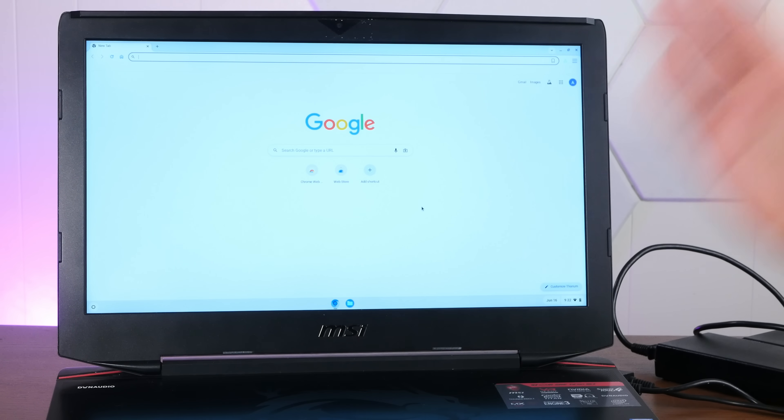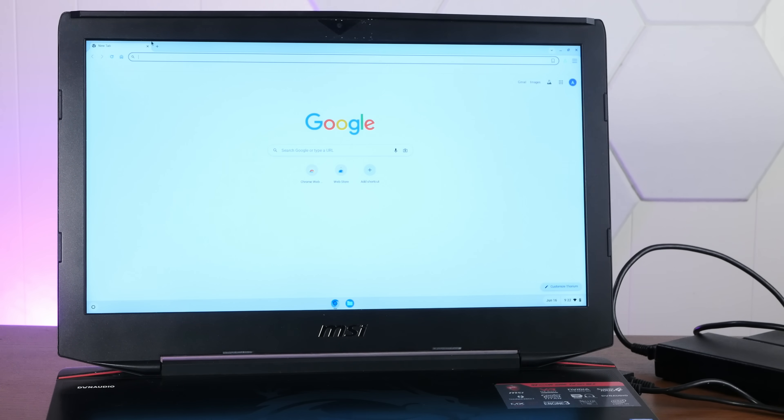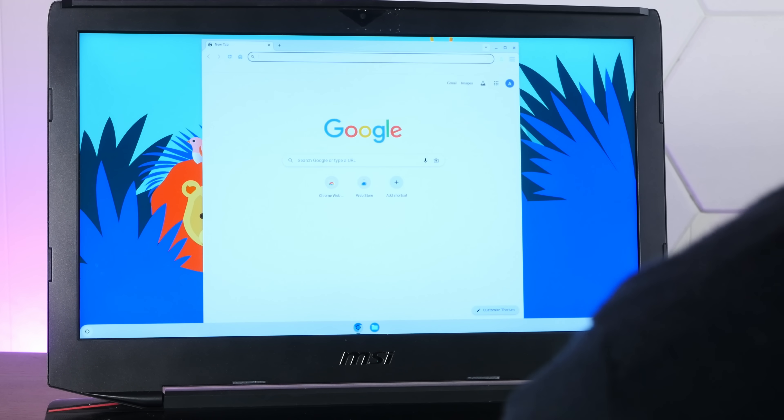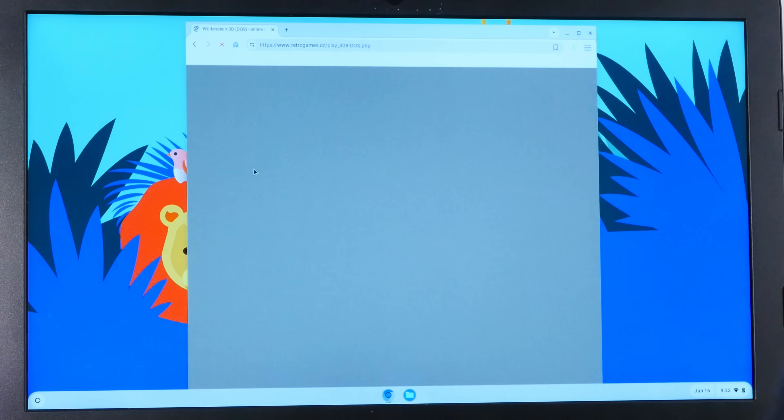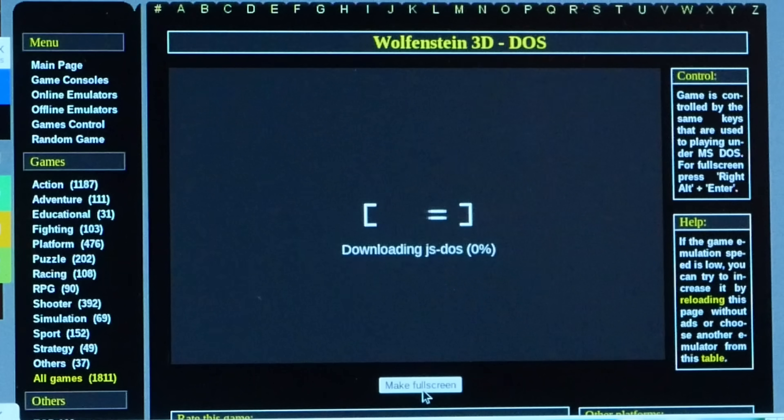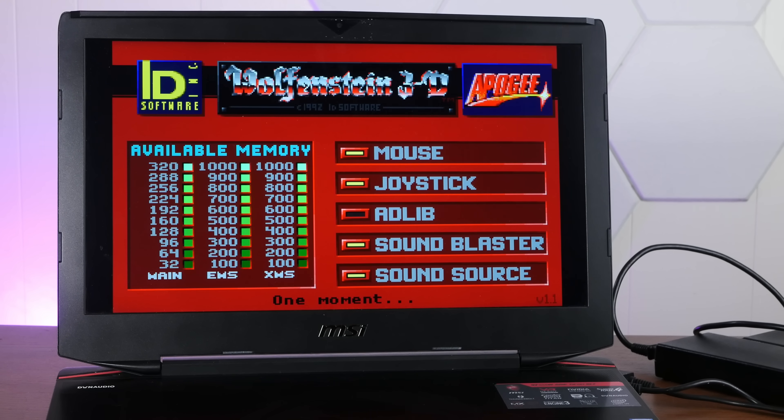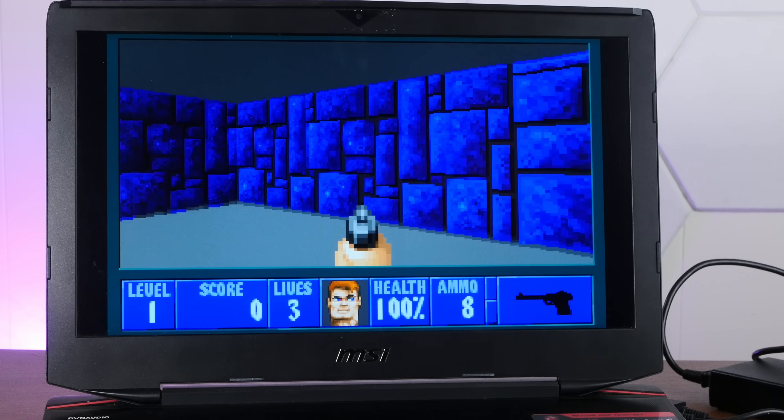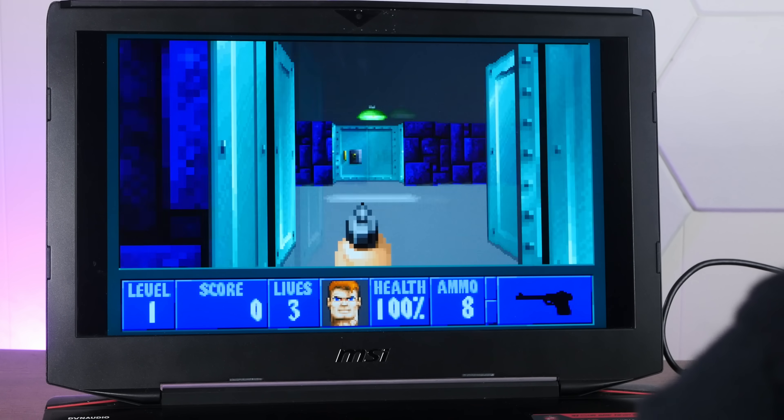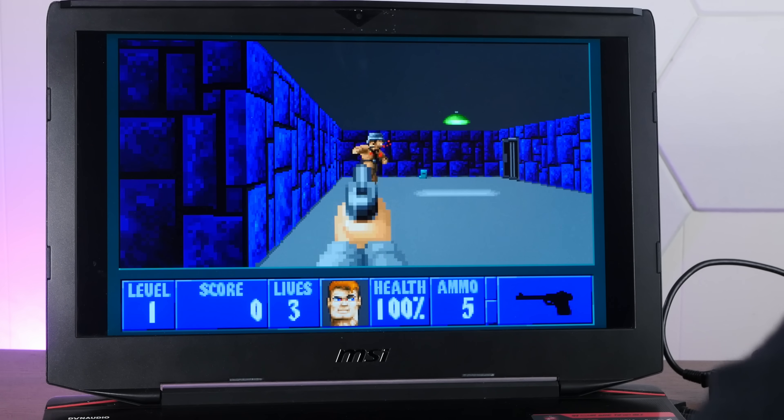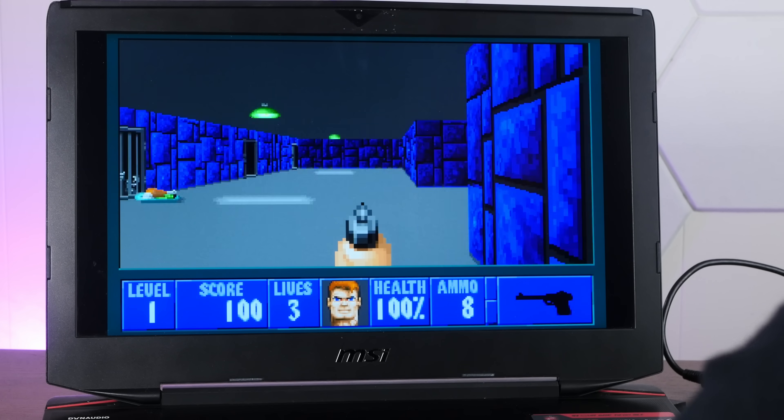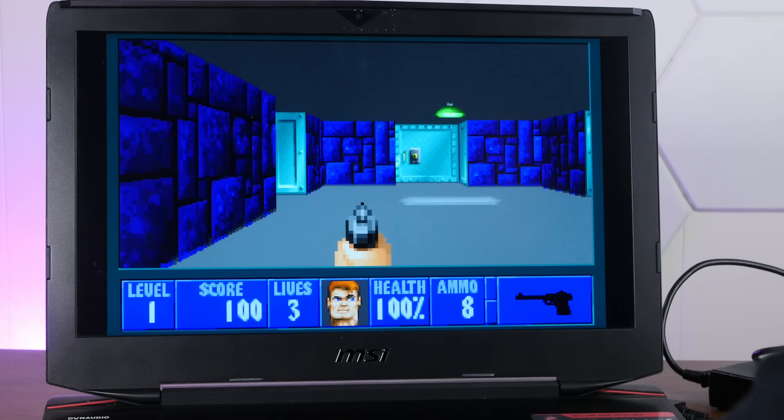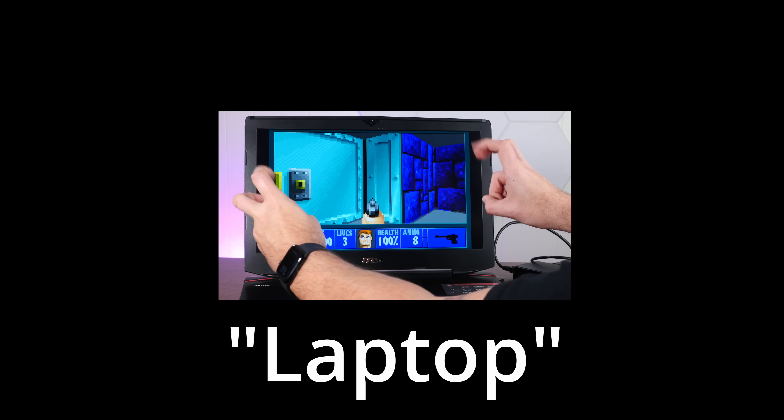What else would we have a gaming computer for? And since this is a Chromebook, we are, of course, going to play games online. Retrogames.cz. Crank up the volume. JS DOS and DOSBox. Oh, look at that. Oh, it's perfect. Oh, look at this. Literally the best possible Wolfenstein experience. Full screen. Full speed. On my gaming computer. Laptop.